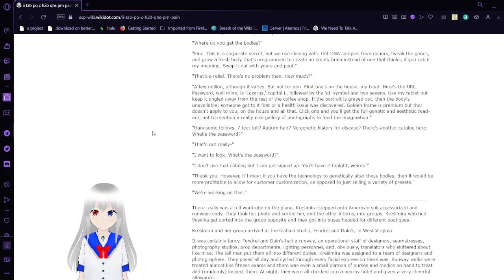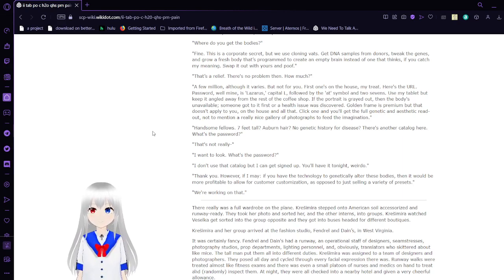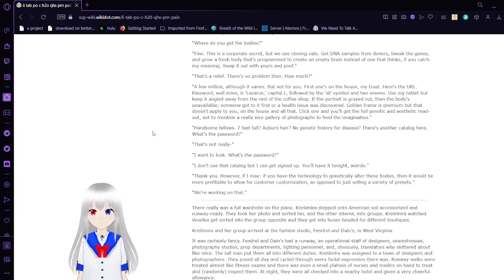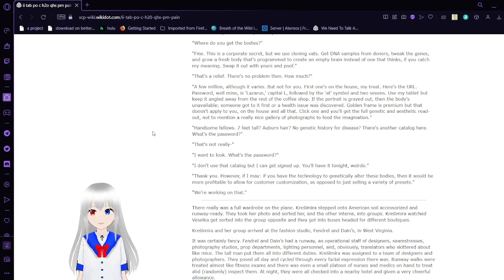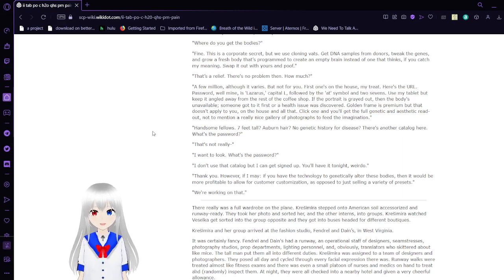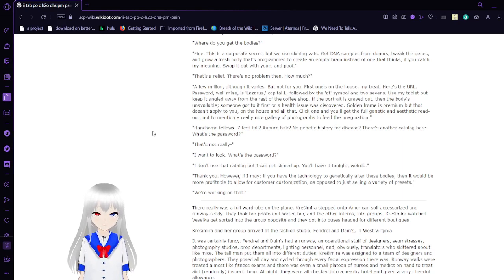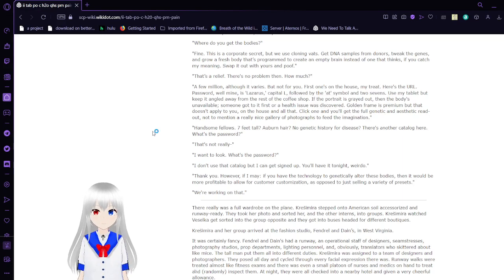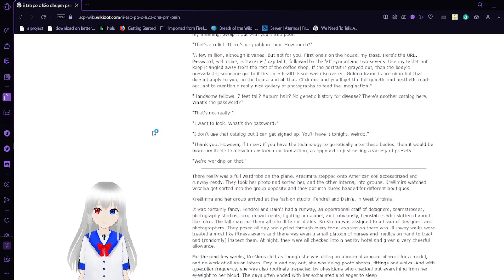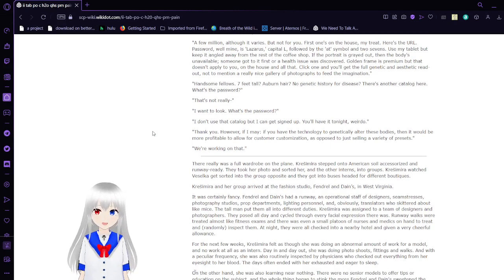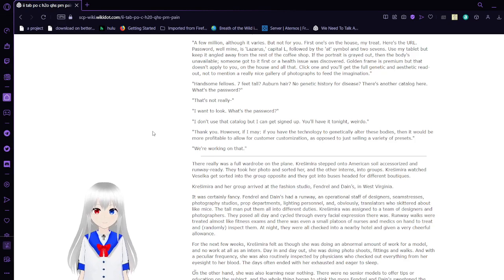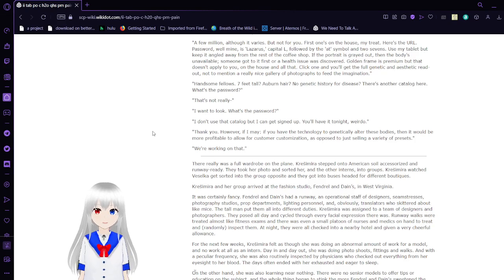Fine. This is a corporate secret, but you use cloning vats. Get DNA samples from donors, tweak the genes, and grow fresh bodies programmed to create an empty brain instead of one that thinks. You catch my meaning. Slop it out with yours and poof. That's a relief. There's no problem then. How much? A few million, although it varies, but not for you. First one's on the house. My treat. Here's the URL. Password—well, mine is Lazarus, capital L, followed by the at-symbol 127. Use my tablet if I keep it angled away from the rest of the coffee shop. If the portrait is grayed out, then the body is unavailable. Someone got to it first or a health issue was discovered. Golden frame is premium, but that doesn't apply to you on the house and all that.